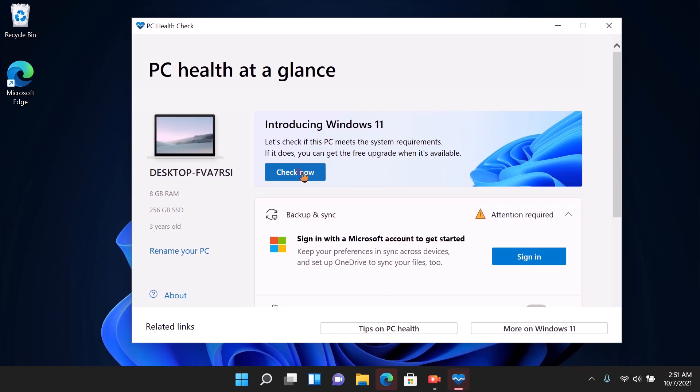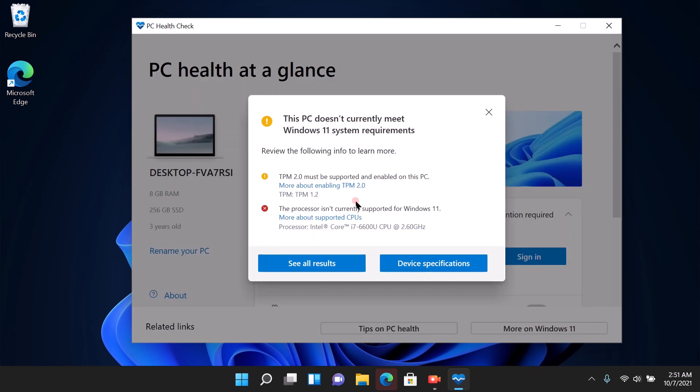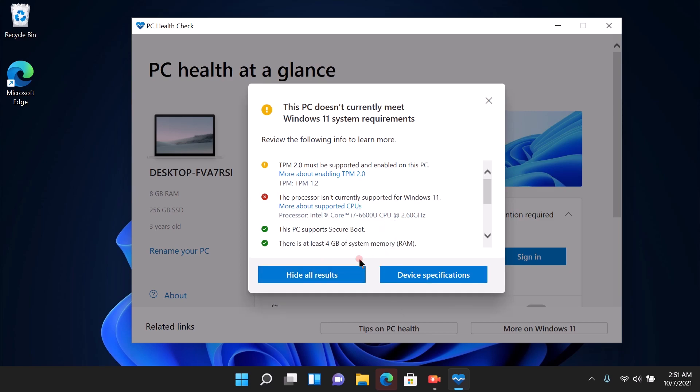...to see if this laptop meets the requirements. Well, it doesn't really meet them because the TPM should be 2.0. I checked the BIOS of this one and it's TPM 1.2. The processor is i7 6th generation, which is not supported with Windows 11.